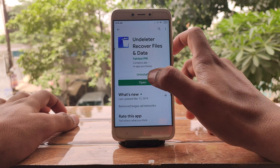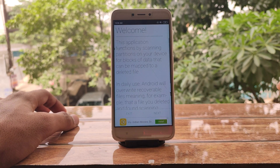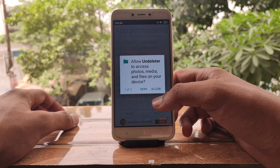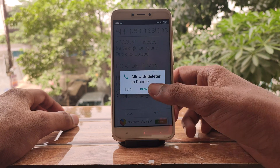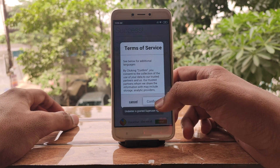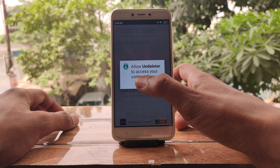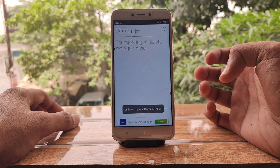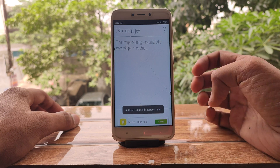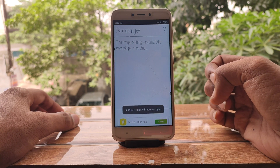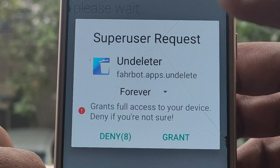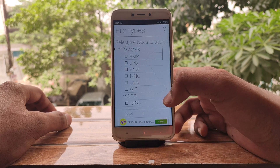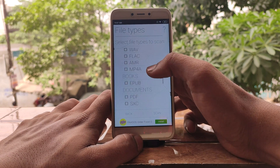If you want to recover files other than photos, your only option is to root your device. With your device rooted, you can use an application like Undeleter. Give it the required permissions — the location permission is for advertisements, so you can deny the contacts permission if you are not recovering contacts. Choose 'Recover Files', then grant the application superuser permissions and choose internal storage.